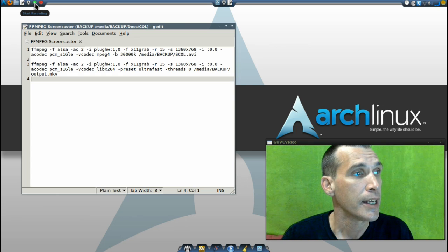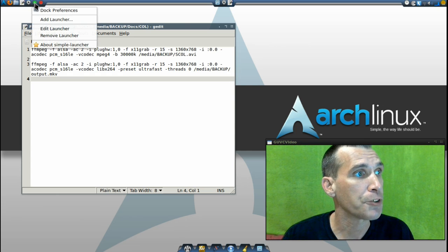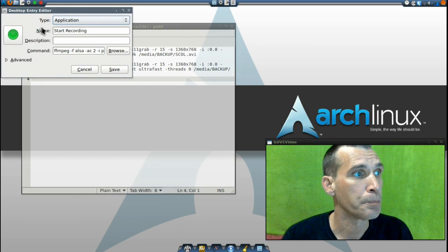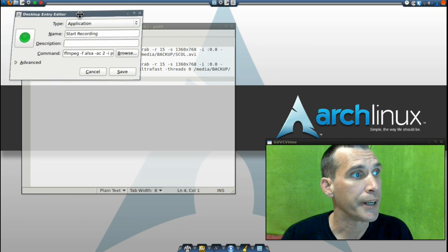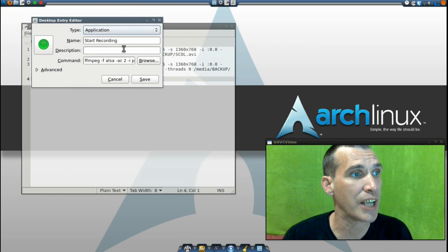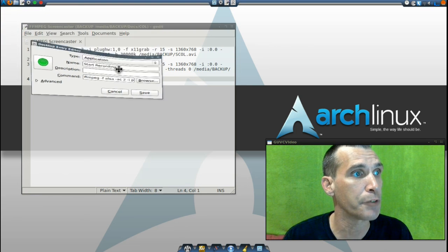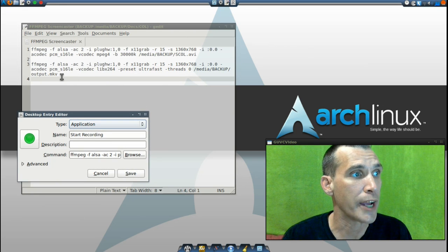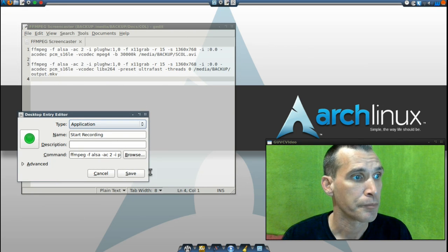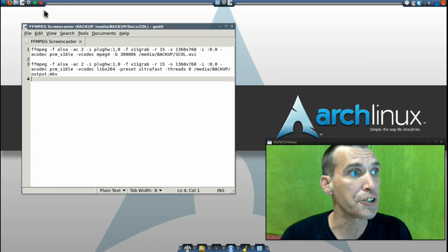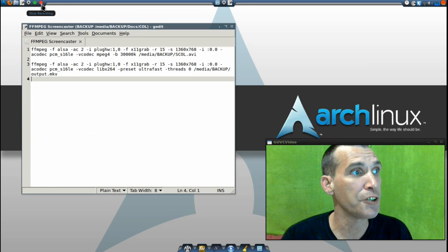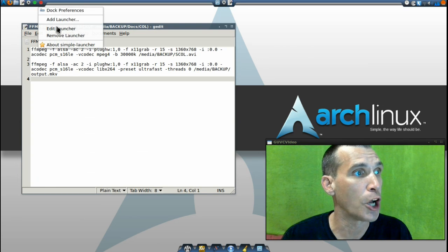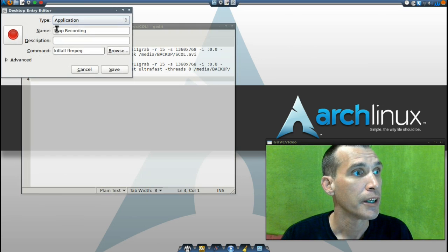One to start the recording - I just right-click and edit the launcher, and I have chosen an icon with this exact same line of code that you see right here. And then to stop it, I just simply made another launcher.